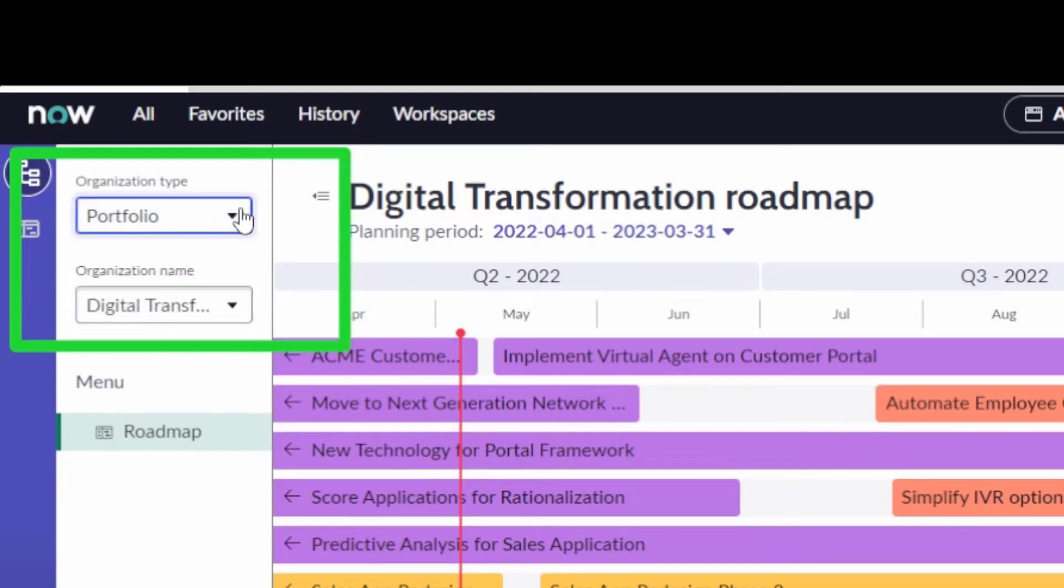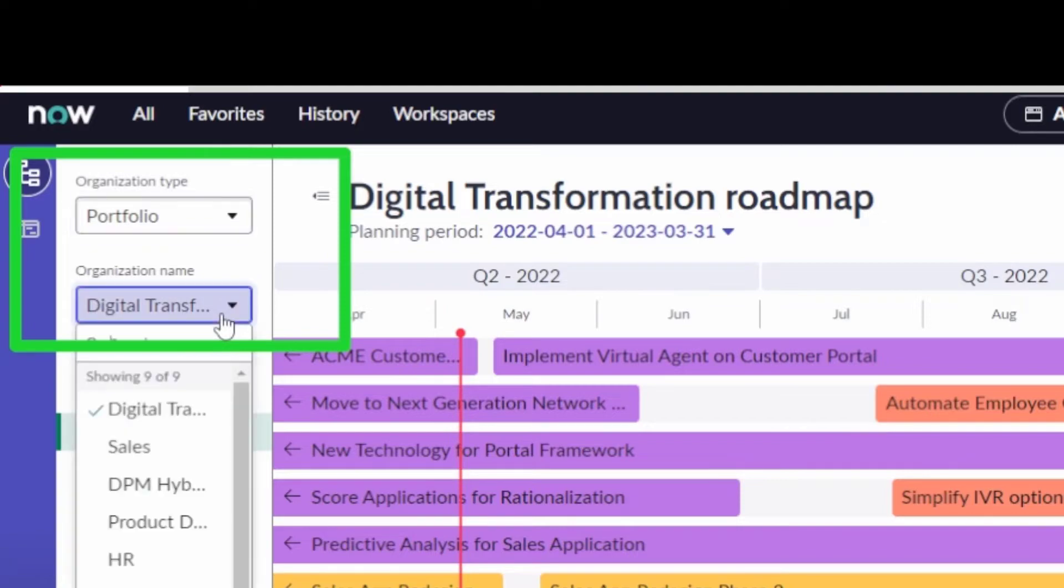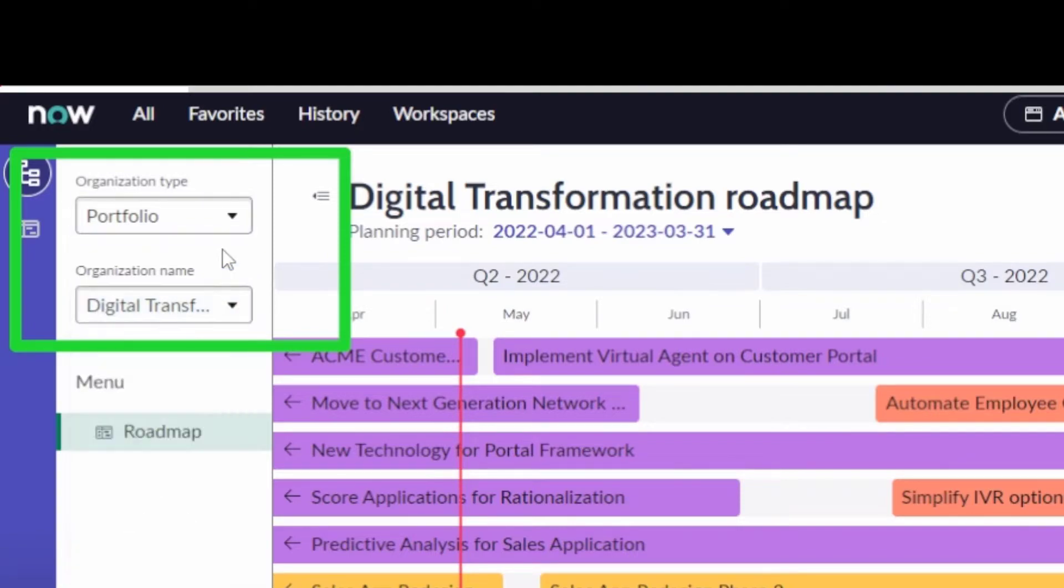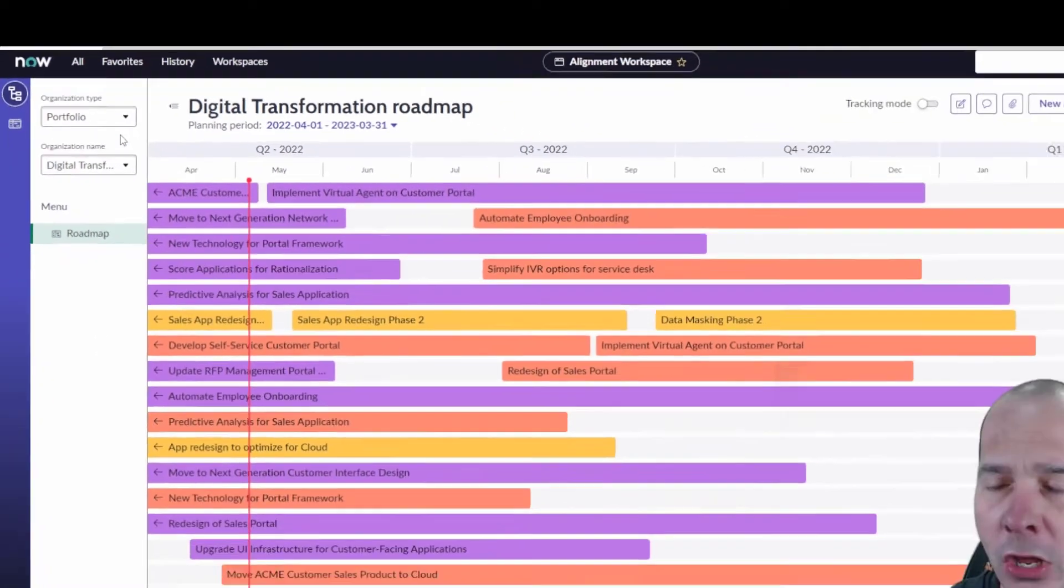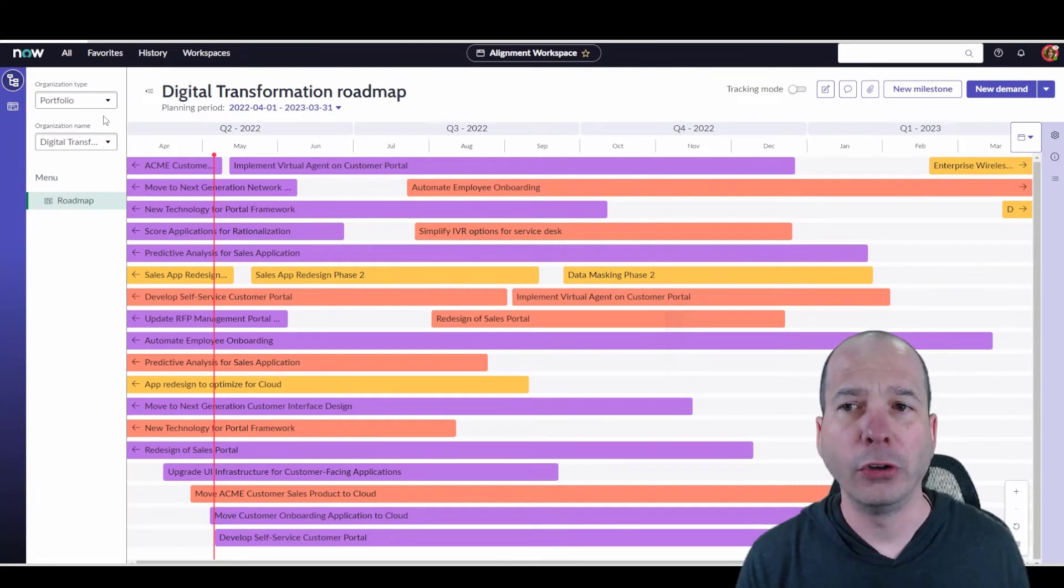You can come in and plan your typical project management stuff—demands, projects, epics, and put them on here. We can do big rocks, milestones, and put those different things on this workspace from a portfolio perspective. So we are looking at the digital transformation portfolio within Alignment Planner Workspace. What's going on behind me?